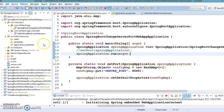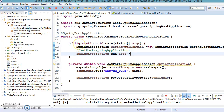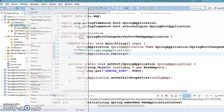Now the second approach — we'll learn how to change the server port number programmatically using another method. There is an interface called EmbeddedServletContainerCustomizer. We can change embedded servlet container default settings by registering a bean that implements this interface, overriding its customize method, where we can set many properties including the server port.